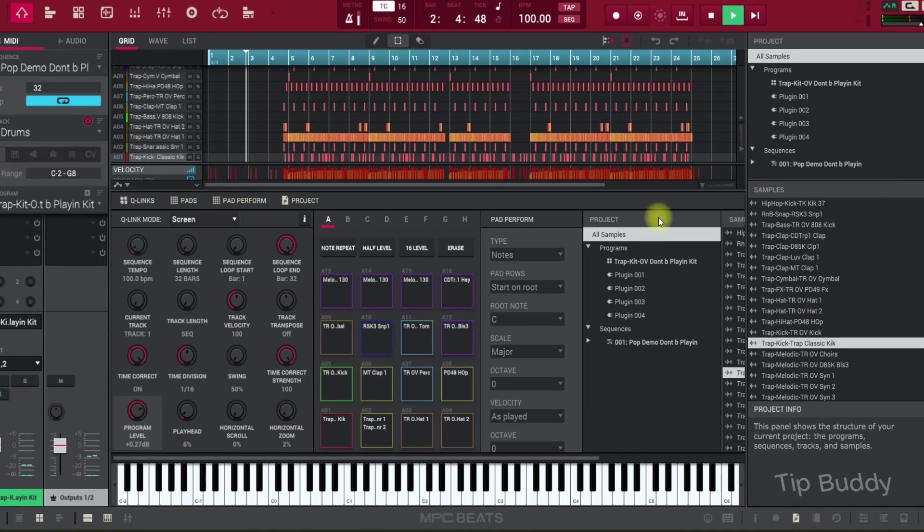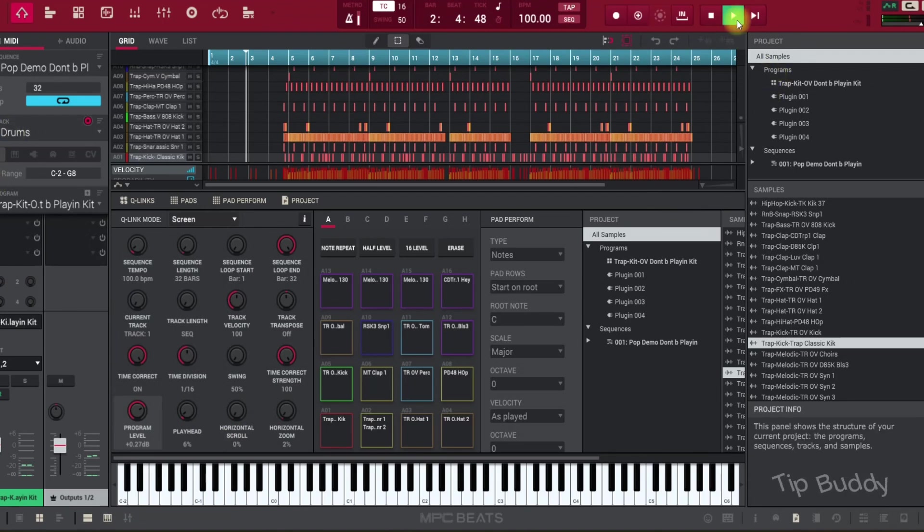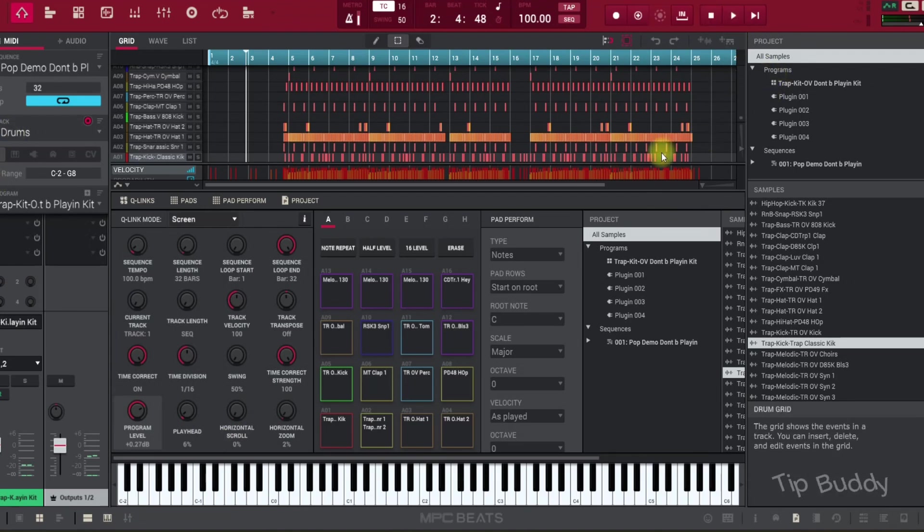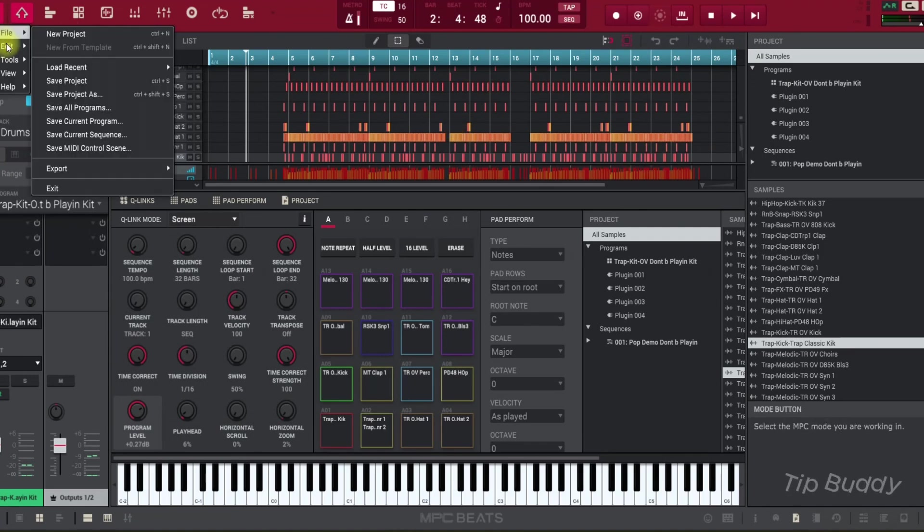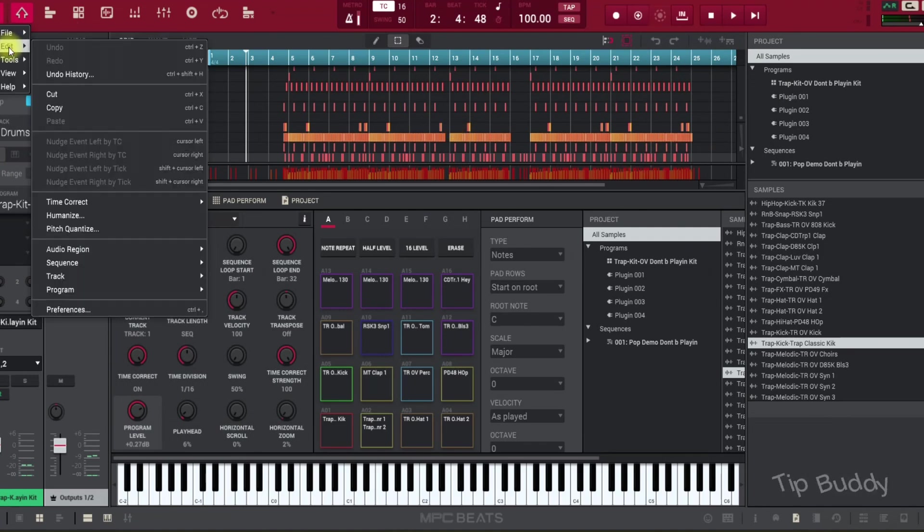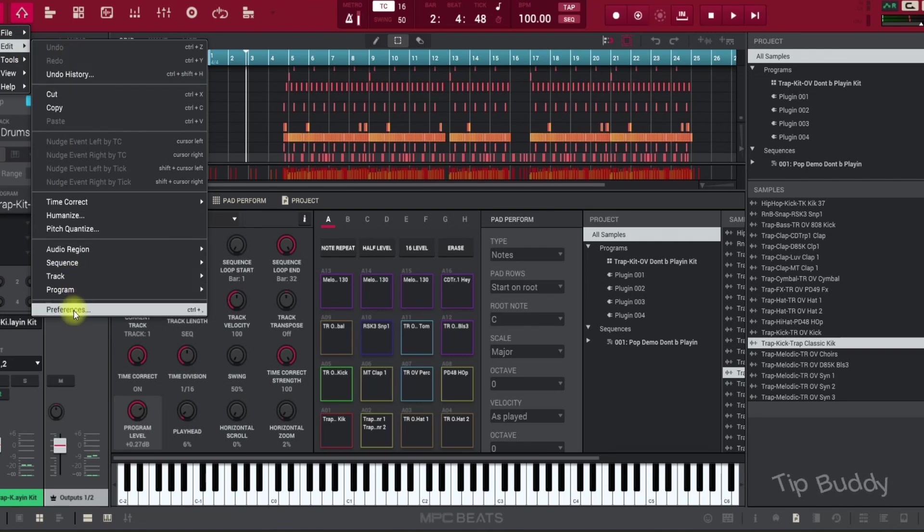Now I open the project and try to play, but nothing happened. So you have to go to the top left corner where you can see there's a three-line button, and go to Edit > Preferences.